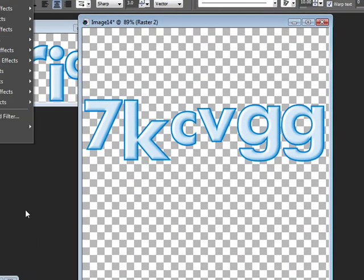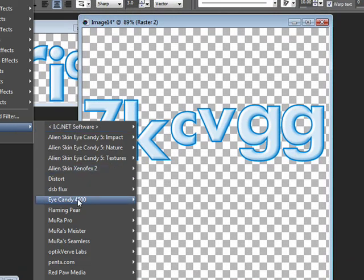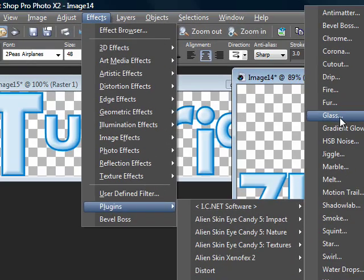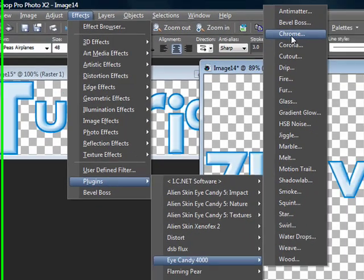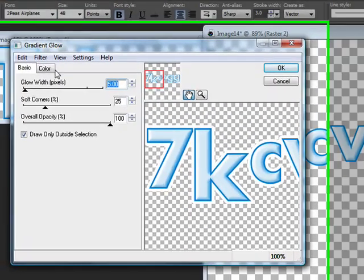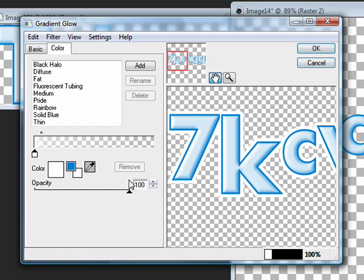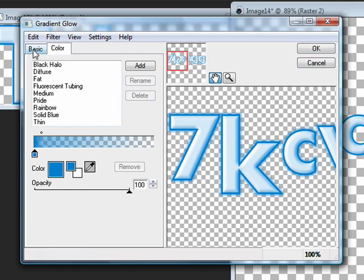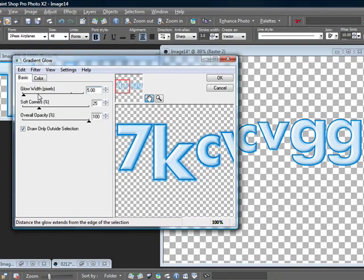Now you can also go ahead and add a gradient glow to that, especially if you used a lower stroke setting — I used three. So if you want to just give it a little bit of a glow, you can use the same exact color that you used for your stroke. Set it very small, with a glow width of 5, soft corners 25, and overall opacity 100.